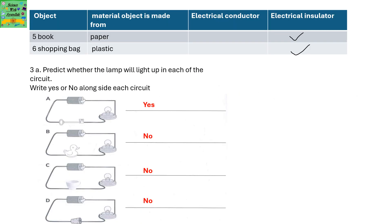The fifth object is a book; it's made of paper, so it's an electrical insulator. The sixth one is a shopping bag; it's made of plastic, so it's an electrical insulator.